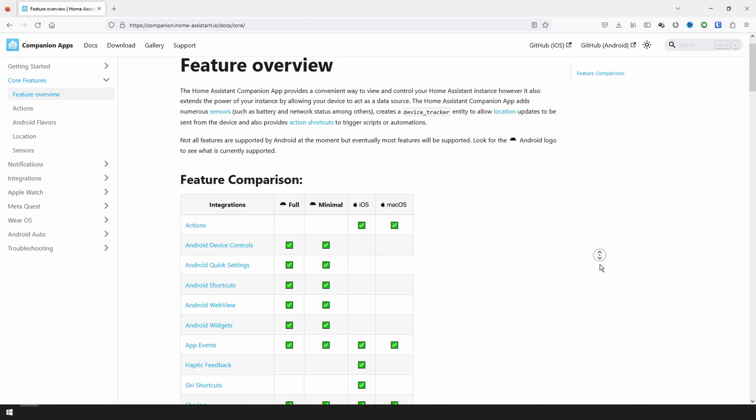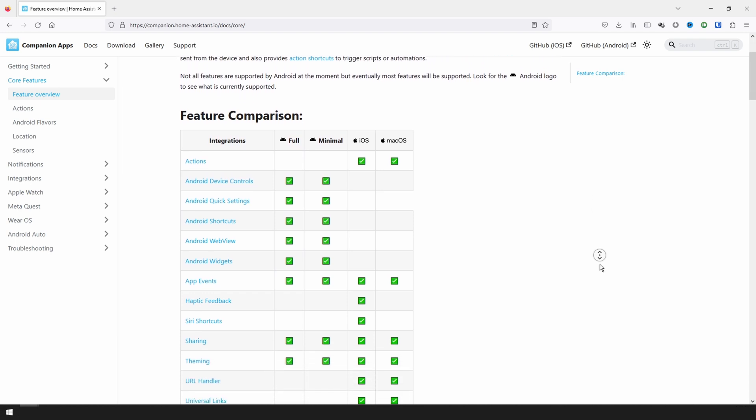The first two companion app flavors we are going to look at are very similar, and they are Android and iOS. While these two flavors are very similar, they do not share full feature parity. This means that some integrations and sensors that work on Android will not be available for iOS and vice versa. For example, Android has support for device controls and widgets, which iOS does not. But iOS has support for actions and Siri shortcuts, which do not work on Android. I'll have a link in the description below that shows the differences between the two companion apps.